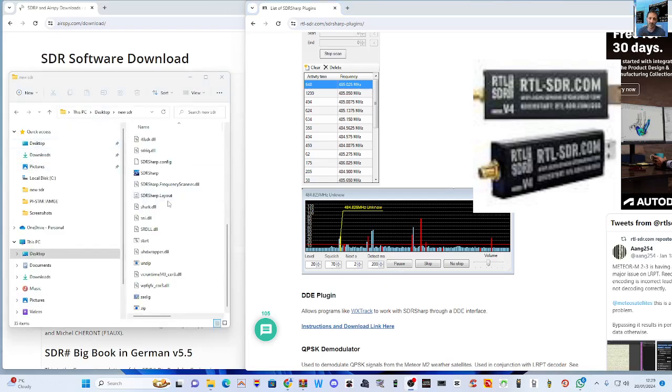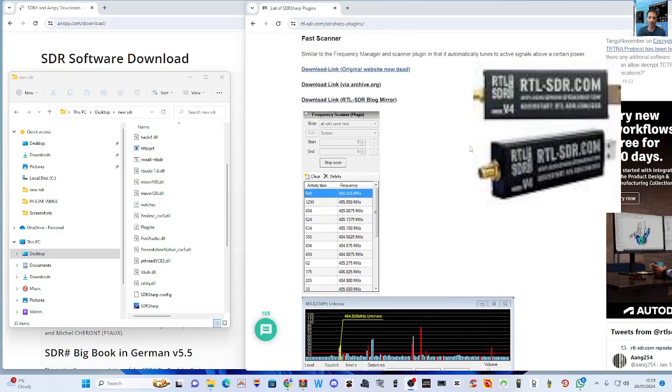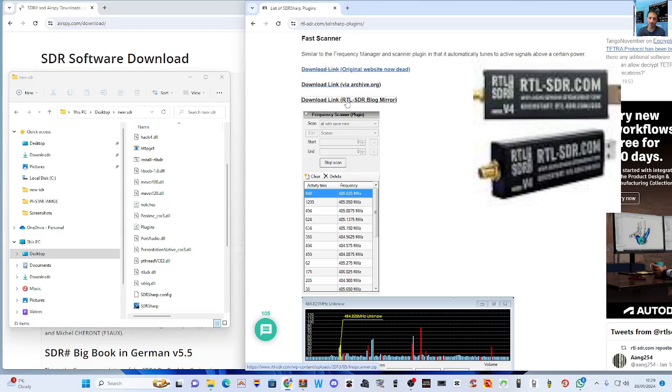The system is you go to your RTL SDR folder. You can see it there on the left, just here.